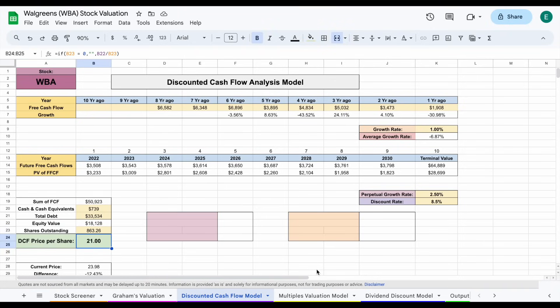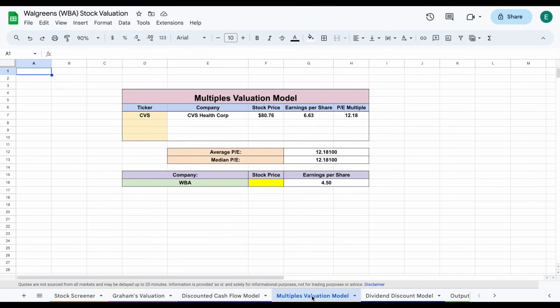The next valuation we typically use is the multiples valuation, but there's not a lot of great comparables for Walgreens, so I don't really use it in this scenario.